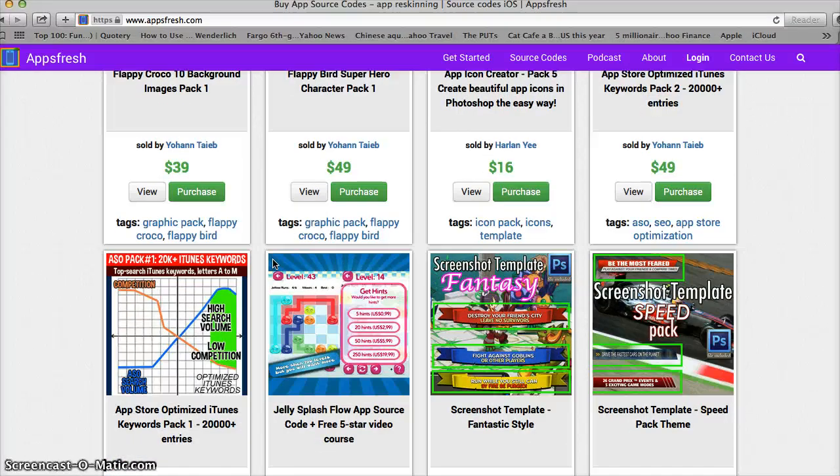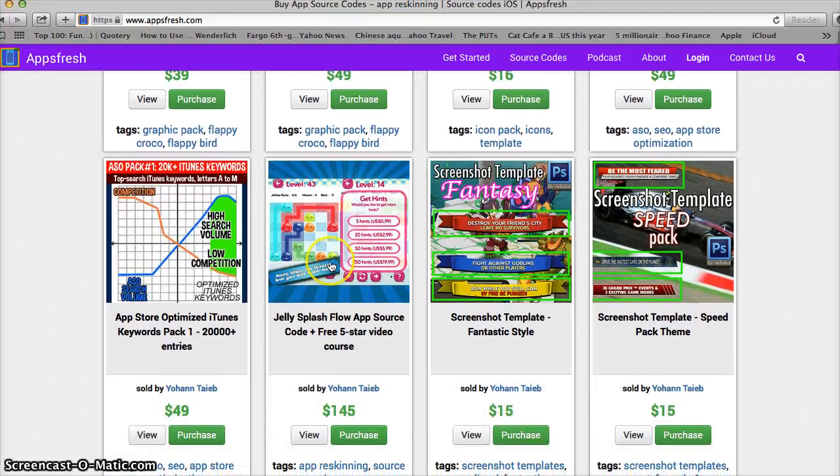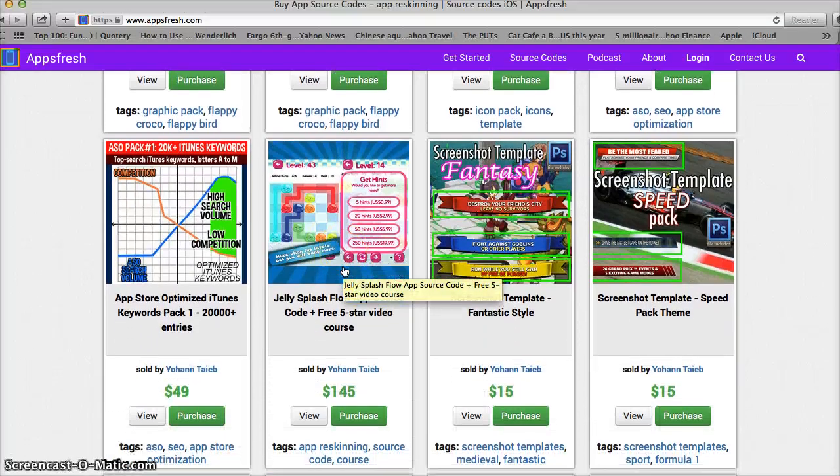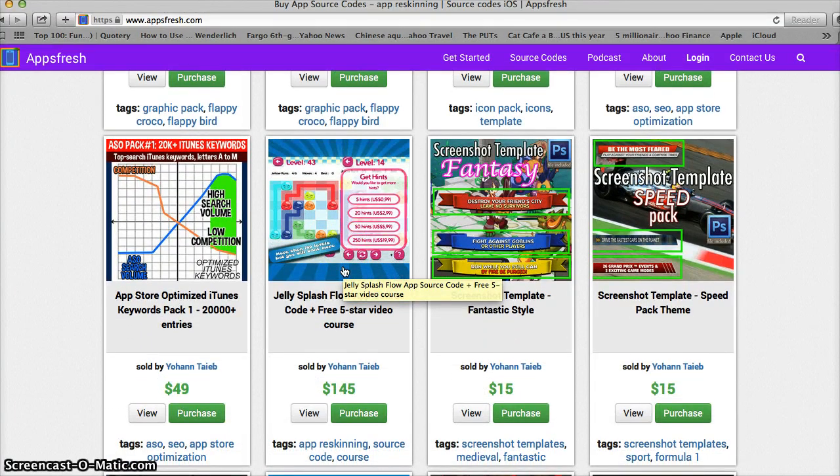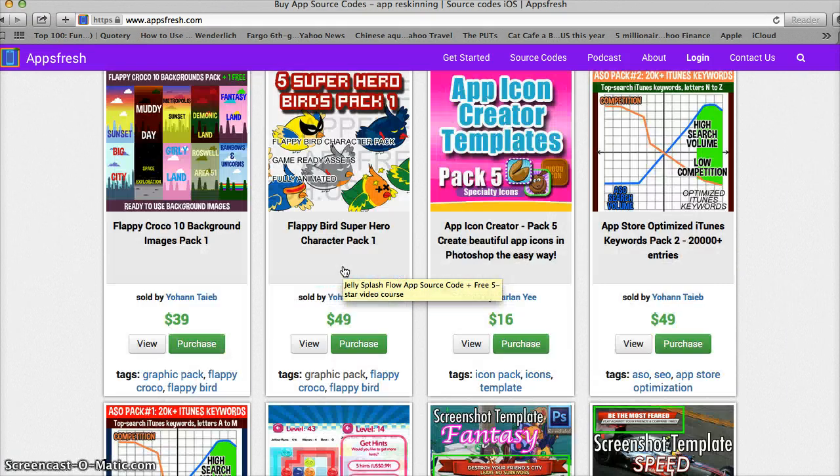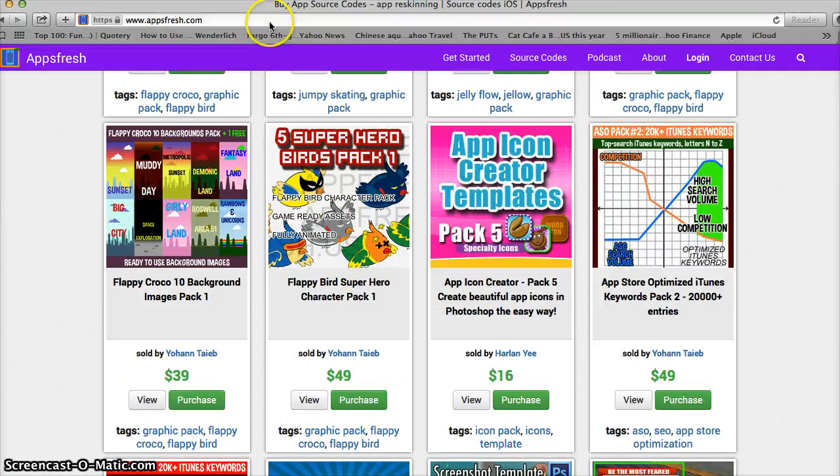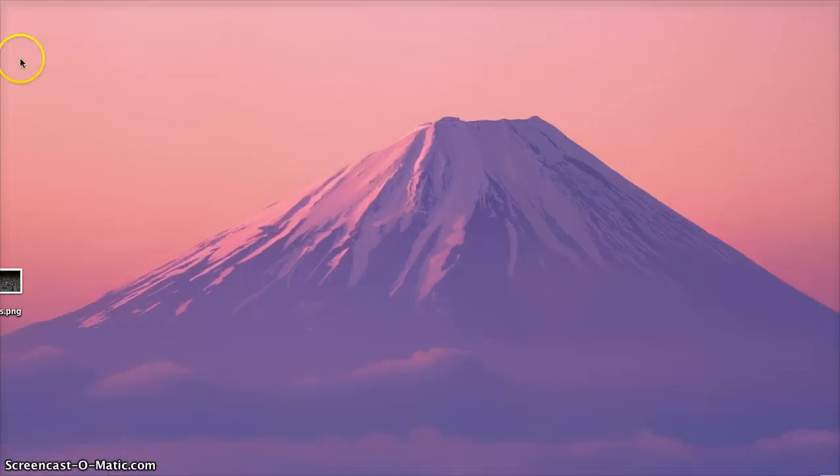So the source code that we're going to be using is actually called Jelly Splash. So let me load up that for you all.